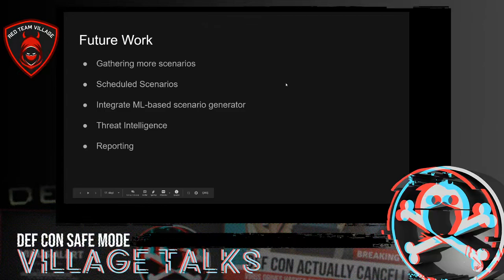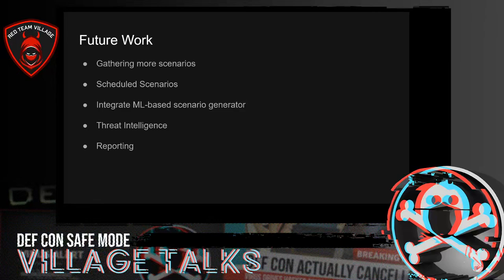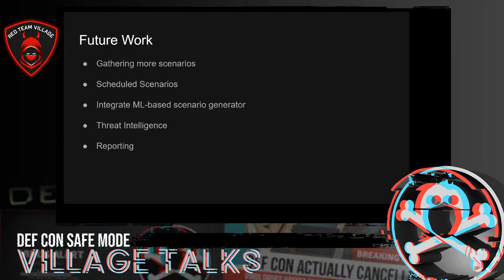For future work, we are continuing to add all available scenarios to the repository. We are also working on the feature of running scheduled scenarios through the UI. Another plan is to integrate our threat intelligence framework into this scenario tool to contribute to scenario generation and attack prevention. A reporting feature will be added in the public release. For achieving purple team goals, we will add security management software integration into our CLI tool and user interface, so red teamers and blue teamers can easily query which scenario was detected or prevented. We are also waiting for community support for this tool.